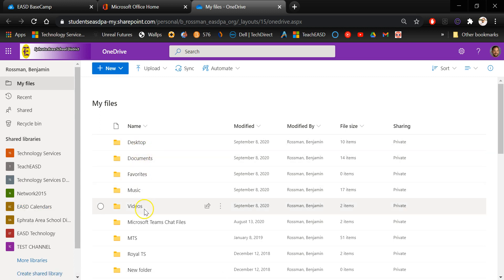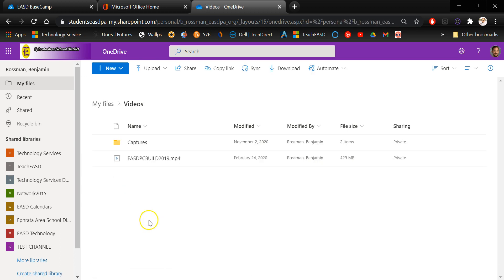So I'm going to find a place where I can store this video, assuming it's not already in OneDrive. I'm just going to put it in my video folder. Now keep in mind this would work for any file type, not just videos.